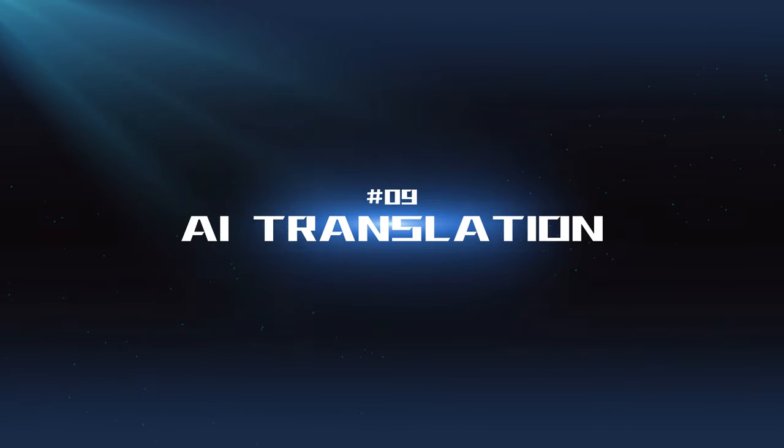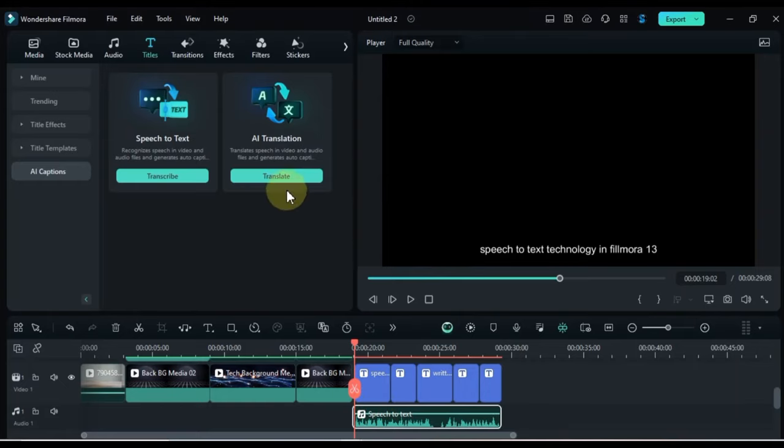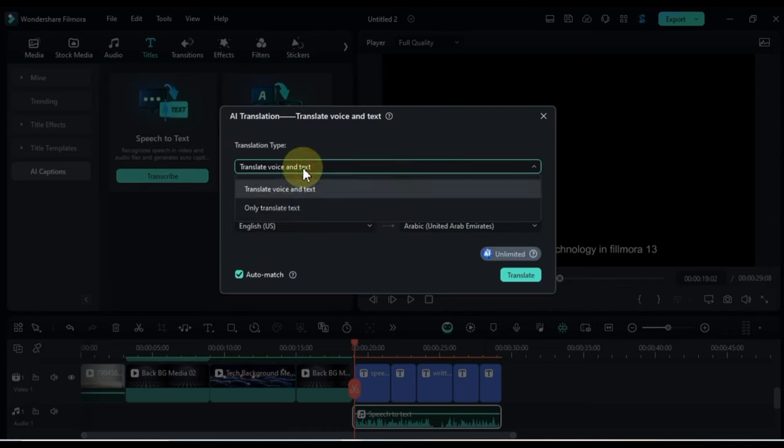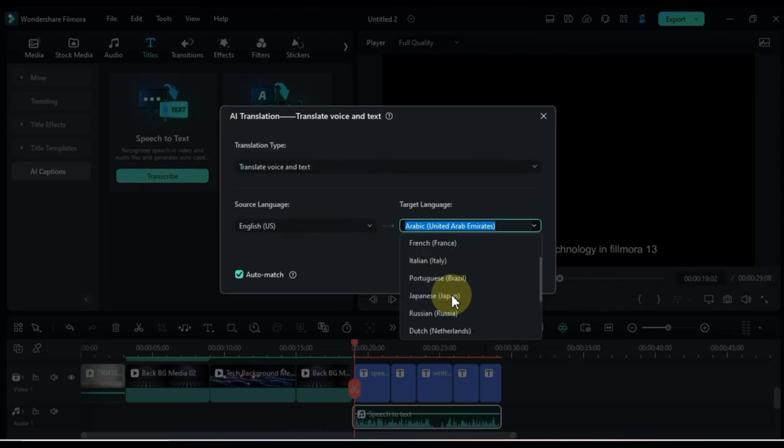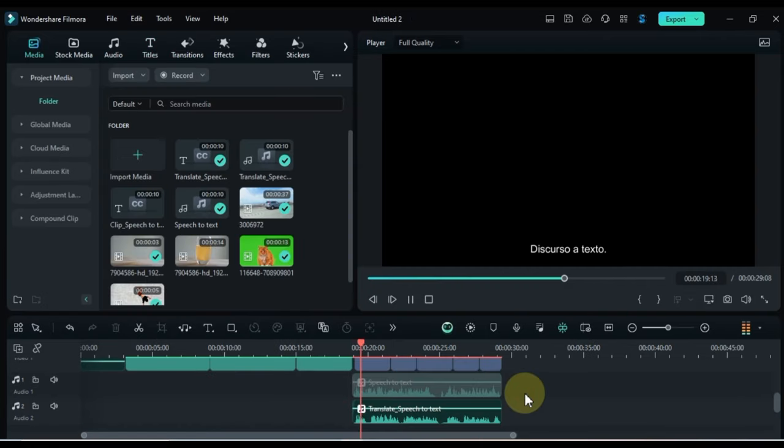AI Translation: This feature allows you to translate the text in your videos into different languages, making your content accessible to a wider audience.